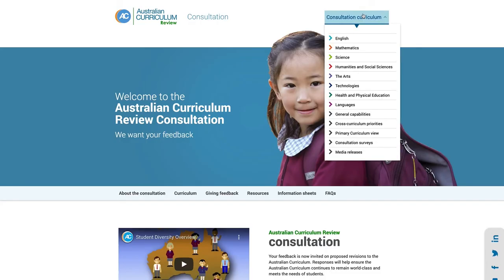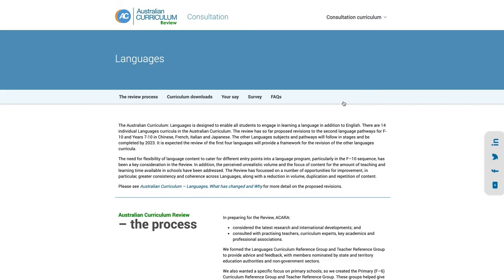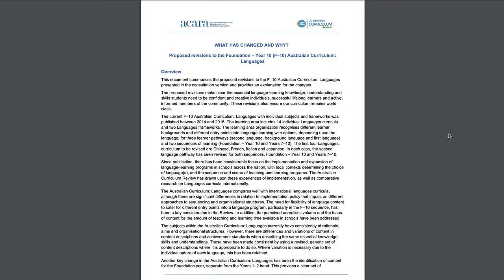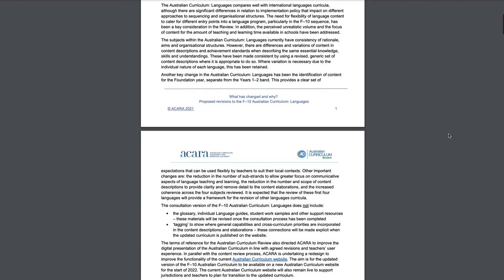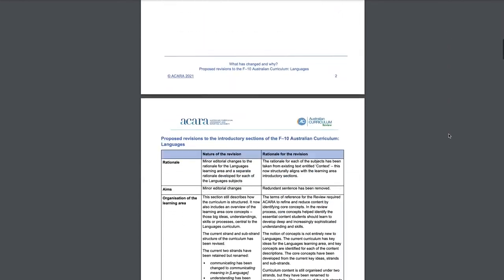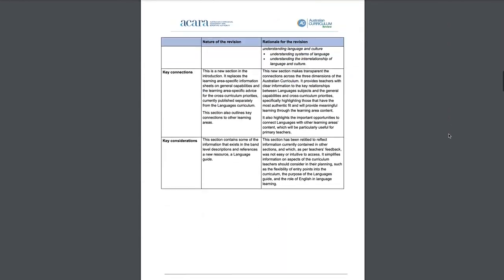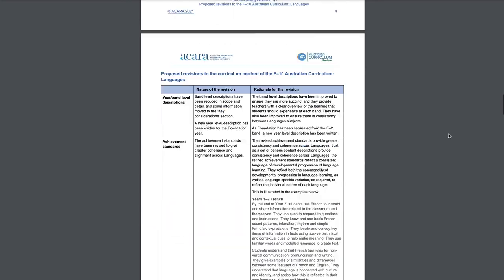We've created a 'what's changed and why' document. This document gives you more details about all the revisions we have proposed for the languages curriculum. Take the time to have a look at this document.